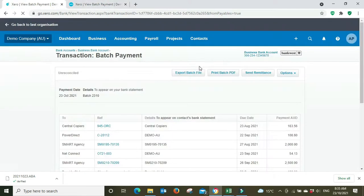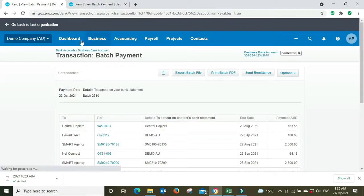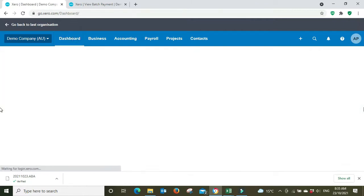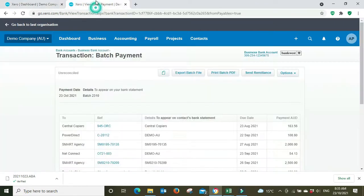So you've made the payments, you've created the batch file, uploaded the ABA, sent off remittance. Now you're going to have to reconcile the account.